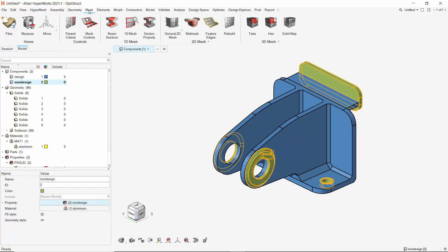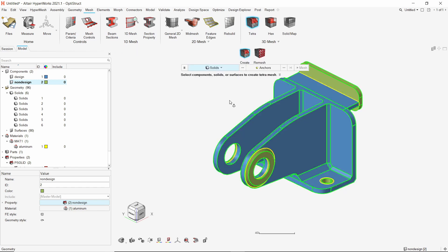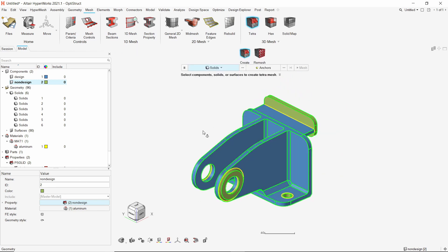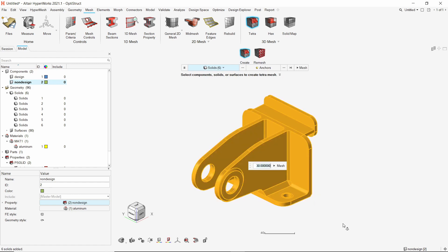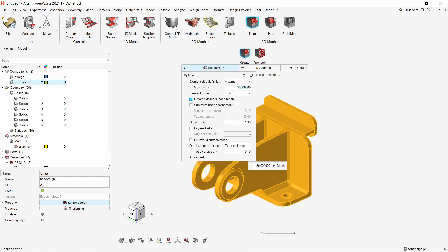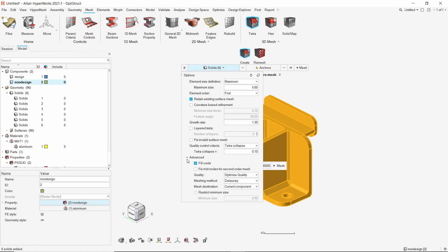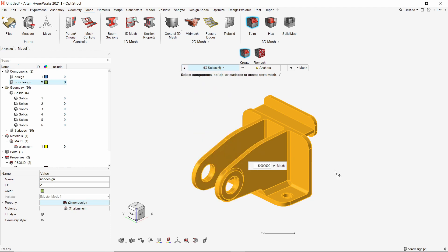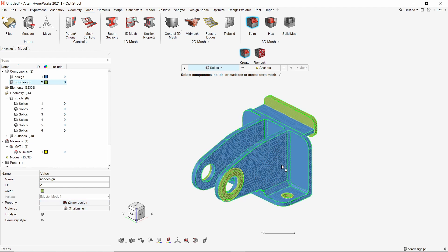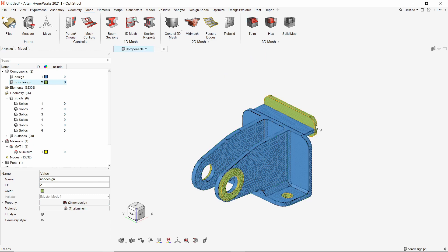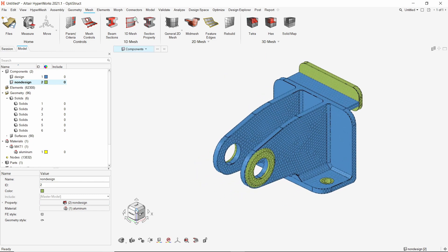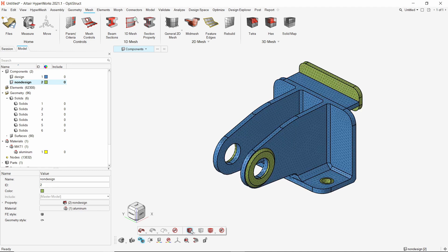Now open the mesh ribbon and select tetra mesh option. We will select all the solids in selection box. Using the options box, let's set the maximum element size to 5. Set mesh destination to original component. Create the tetra mesh. Once the mesh is generated, exit the tetra mesh tool. Using the visualization options, let's turn on shaded elements view and hide the geometry.